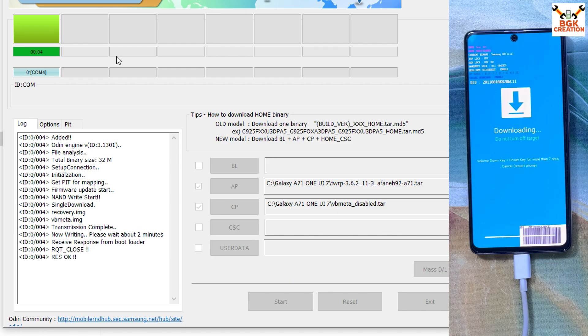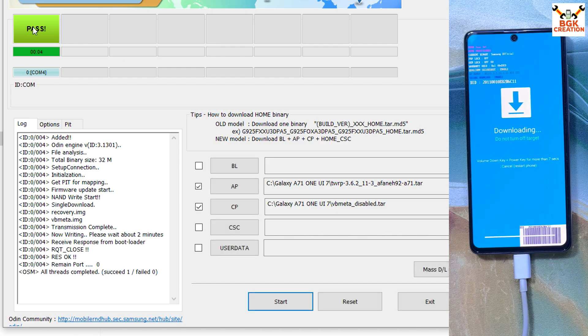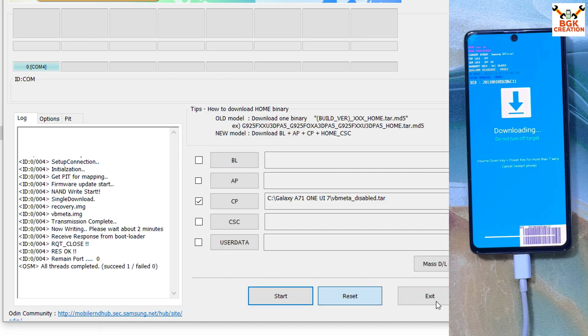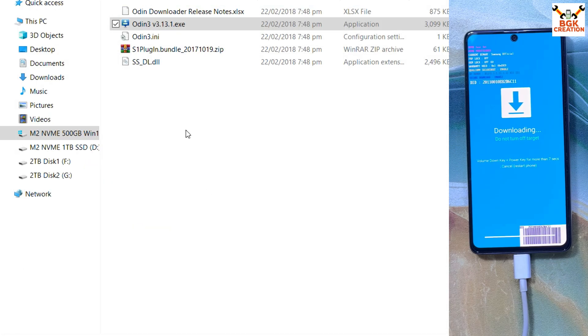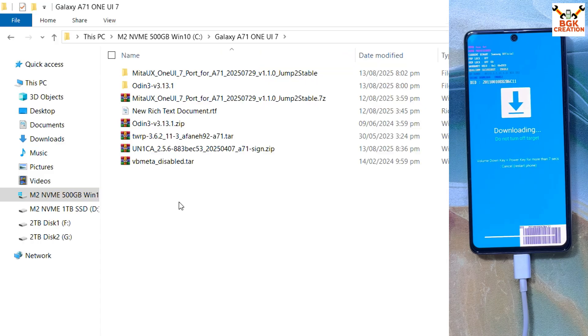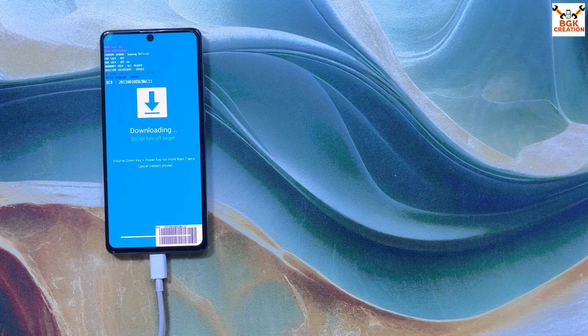In Odin, click Options and untick Auto Reboot. Go back to Log, then click Start to begin flashing the custom recovery along with the VB Meta disable file. Once done — pass. Click Reset, then click Exit.